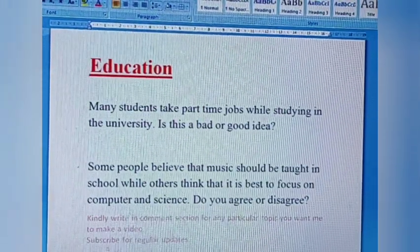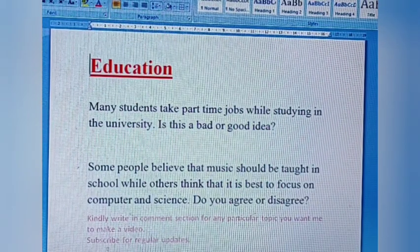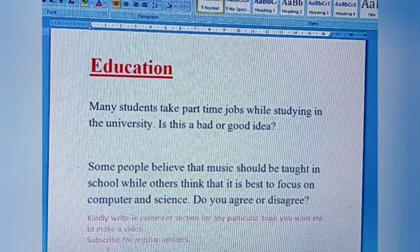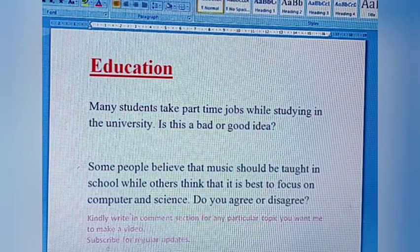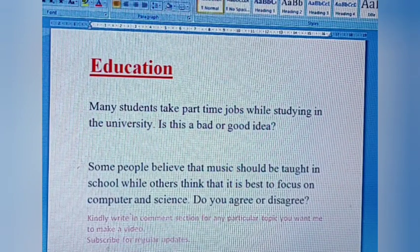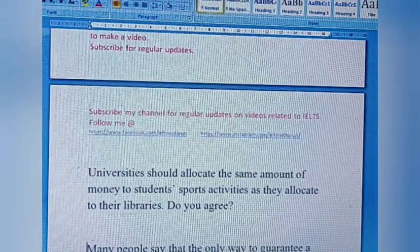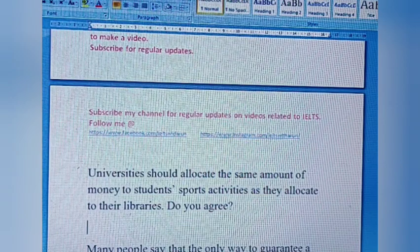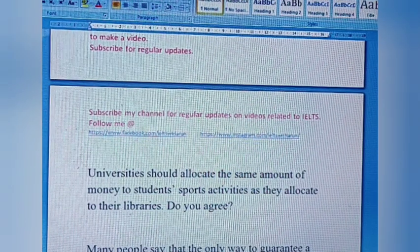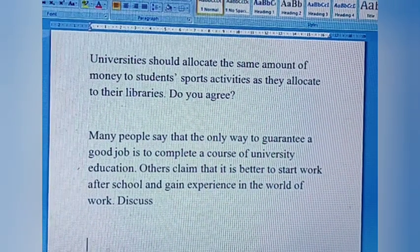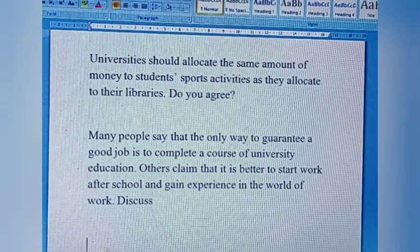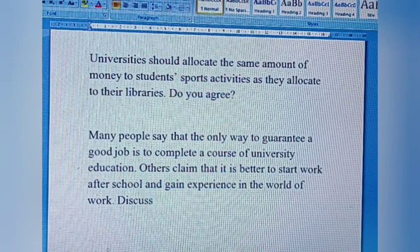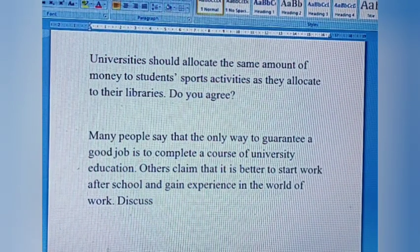The last category for this video is education. Question one: Many students take part-time jobs while studying at university. Is this a good or bad idea? Question two: Some people believe that music should be taught in school while others think it is best to focus on computer science. Do you agree or disagree? Question three: Universities should allocate the same amount of money to students' sports activities as they allocate to their libraries. Do you agree? Last question: Many people say that the only way to guarantee a good job is to complete a university education, while others claim it is better to start work after school and gain experience in the world of work. Discuss.